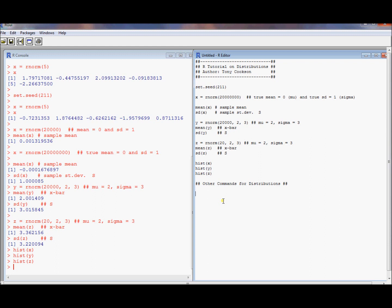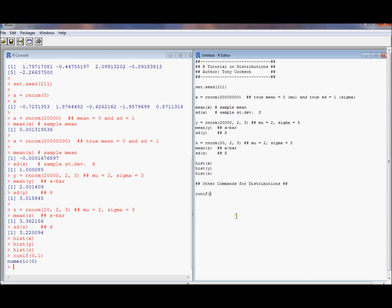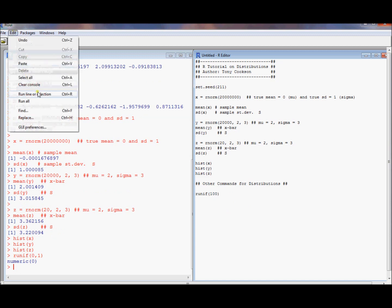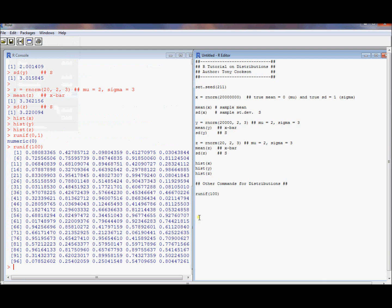It turns out that other commands for distributions allow us to get a whole bunch of different things. We can do the uniform distribution. We could ask for 100 of those. Let's see what ends up coming out.